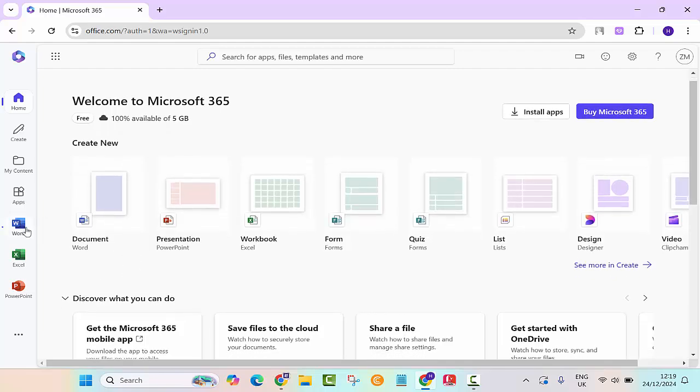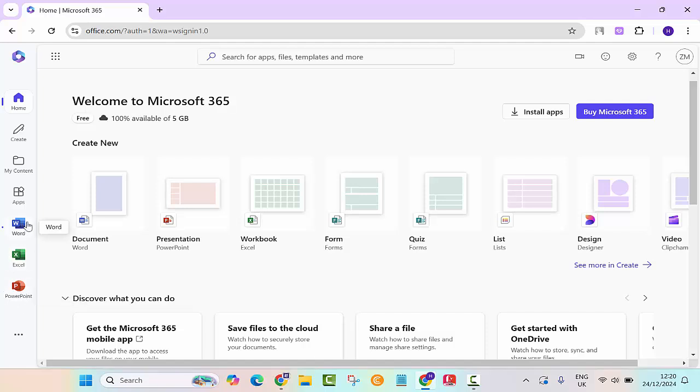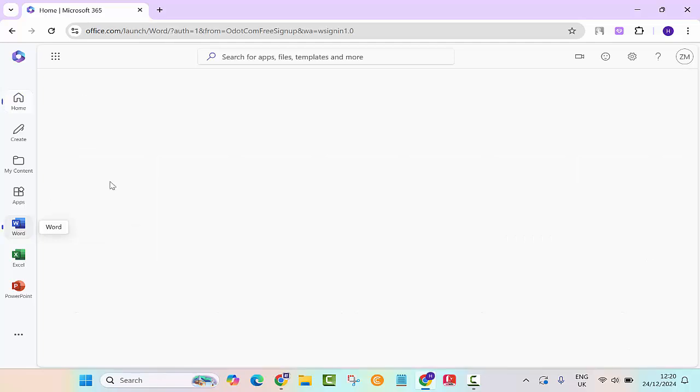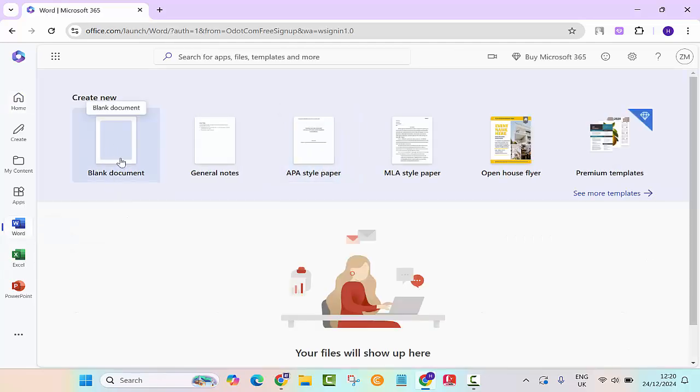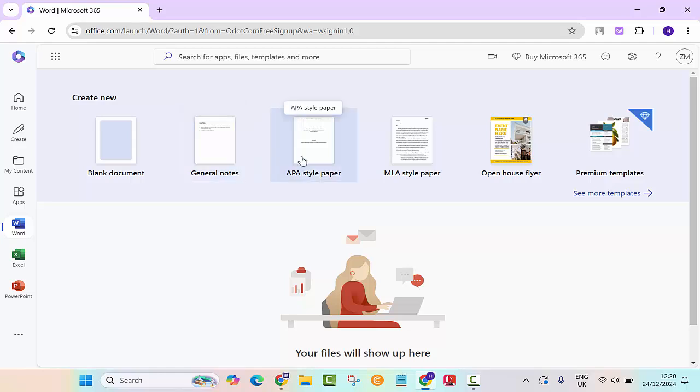In here you can use Microsoft Word, Excel, or PowerPoint. Let's say I want to create a Microsoft Word document, I'll click on Word. Do I want a blank document? Let's say I want a blank document, I'll click on that.